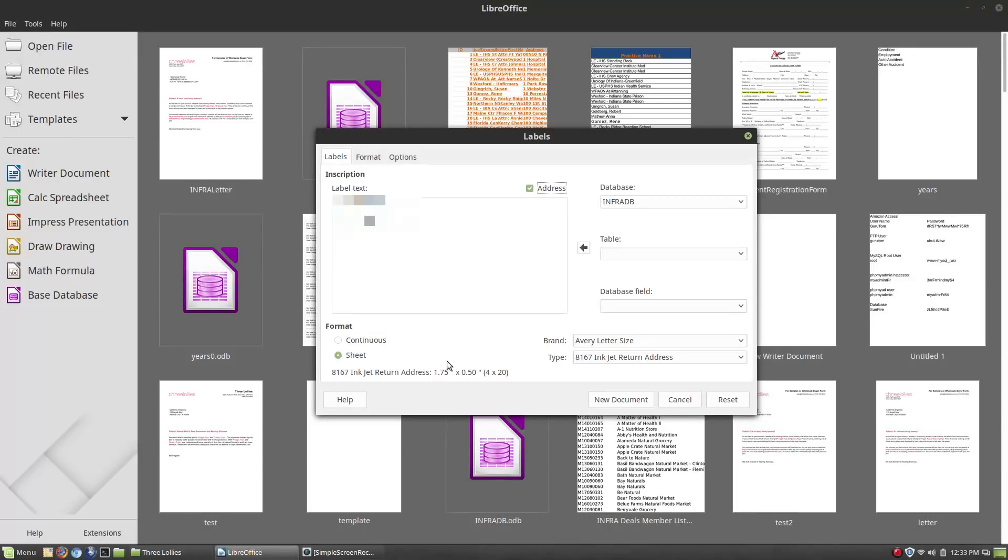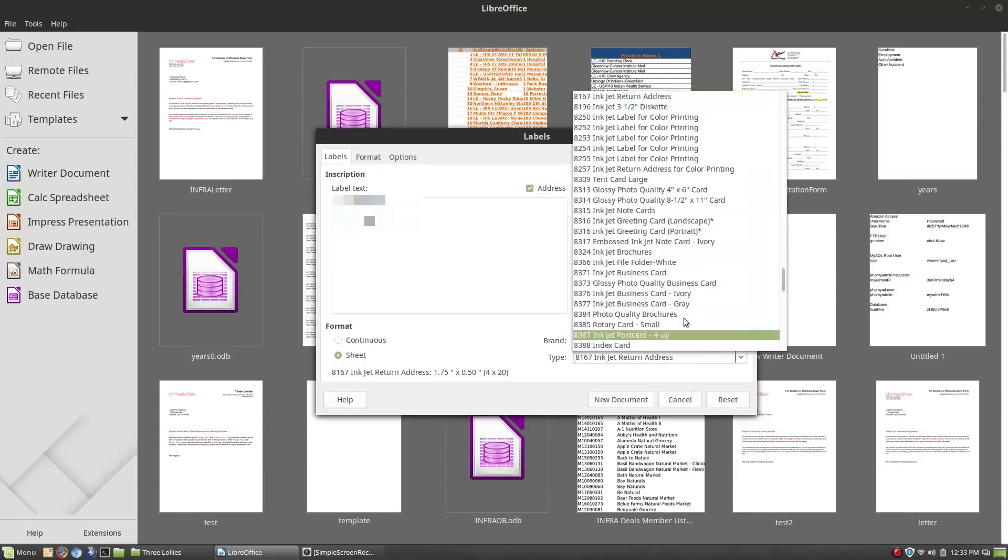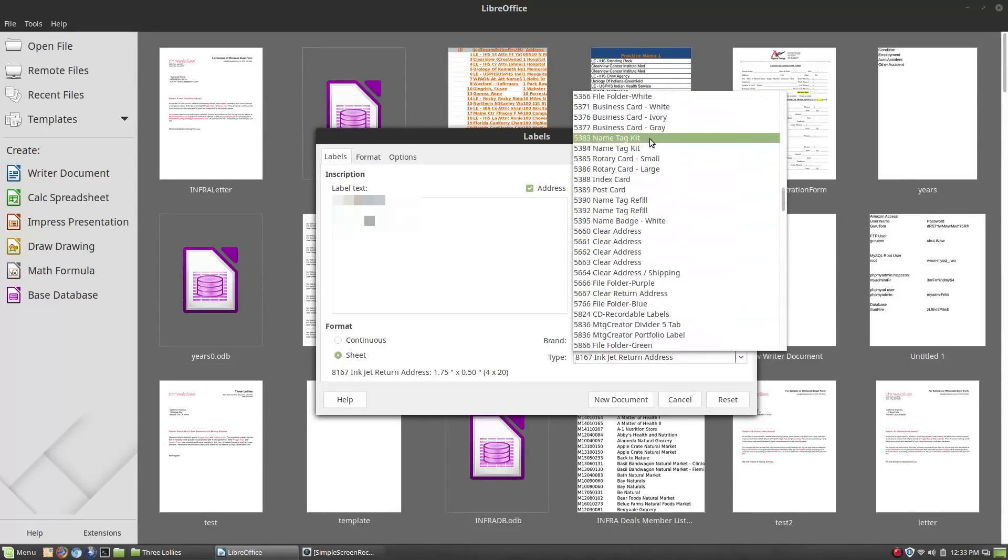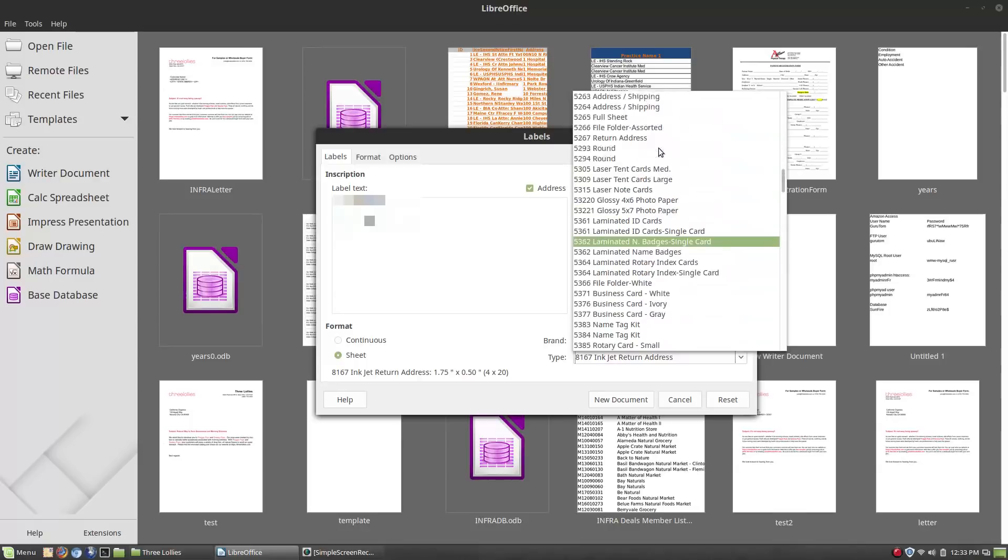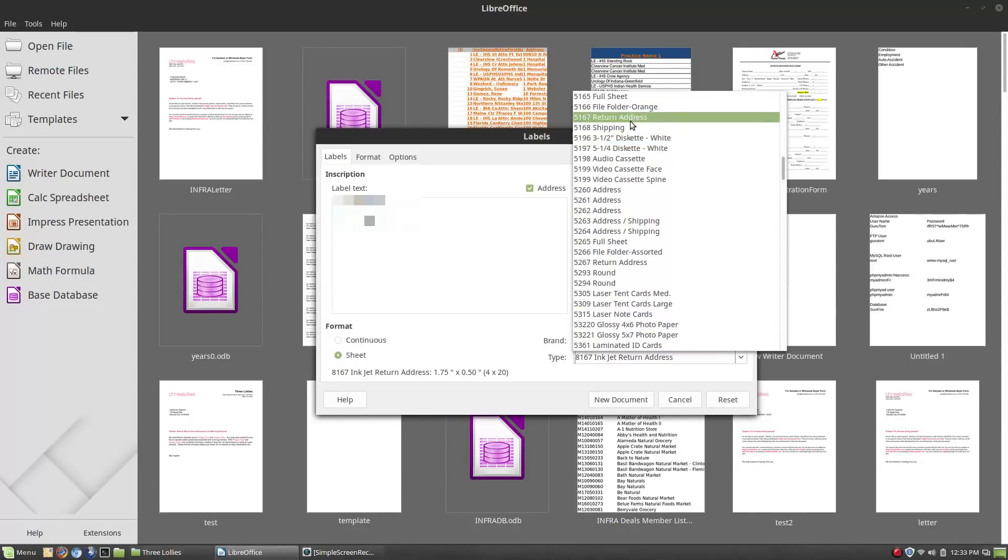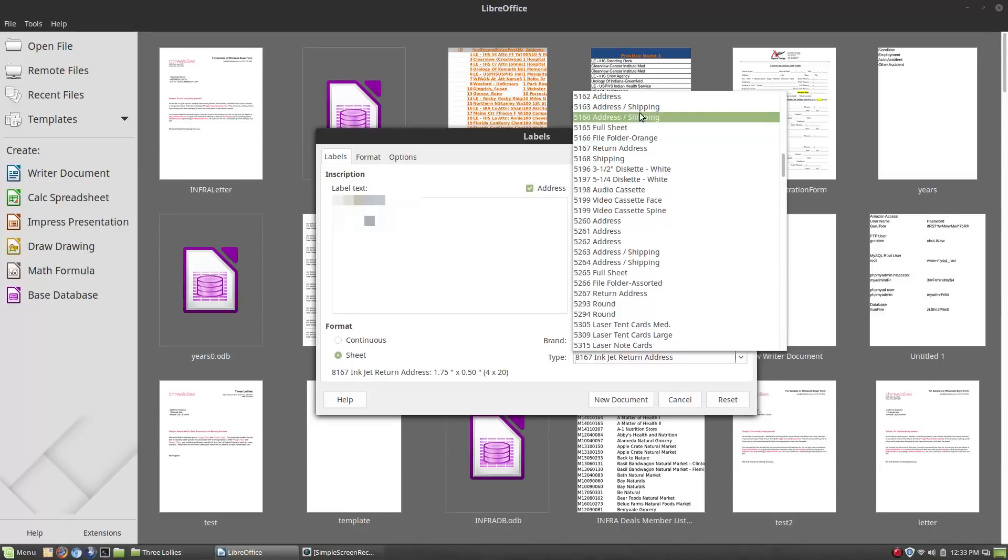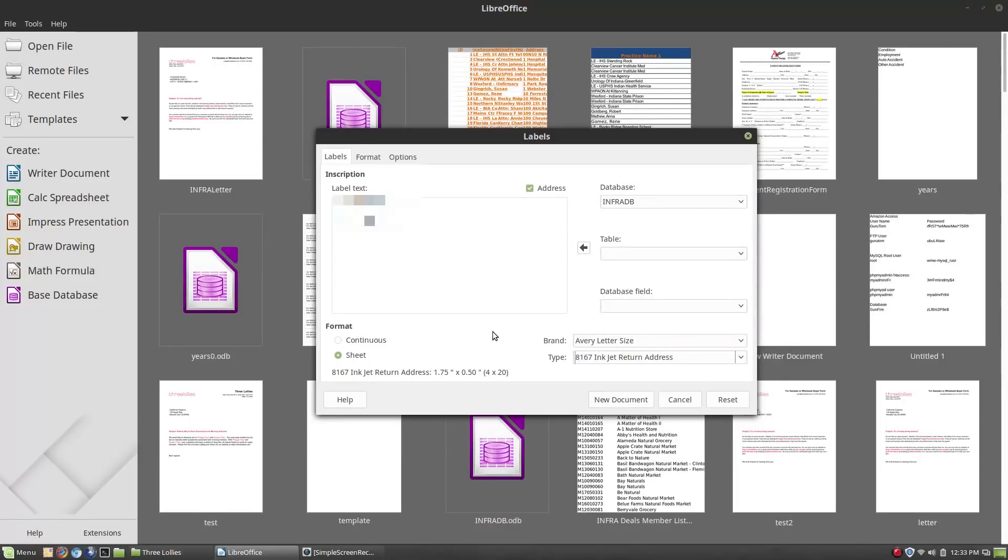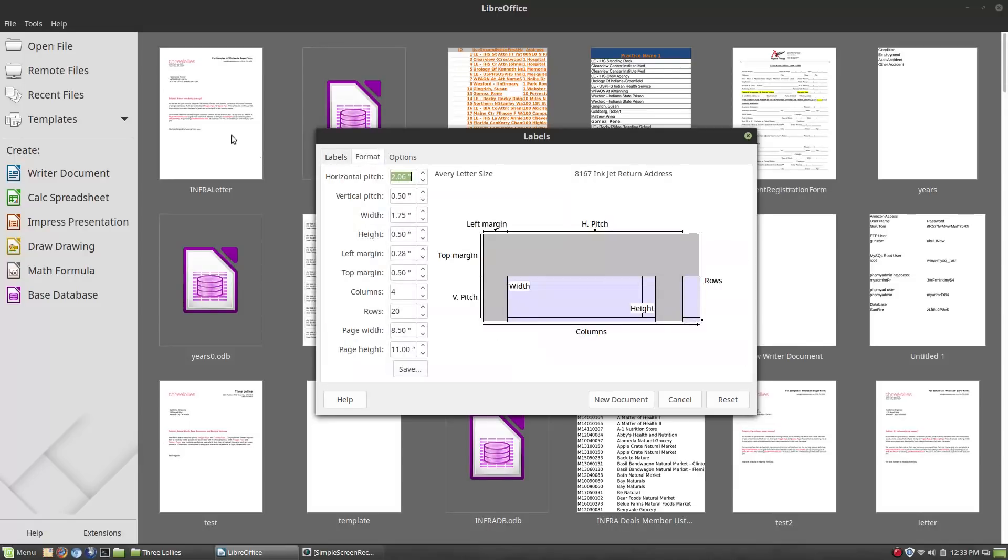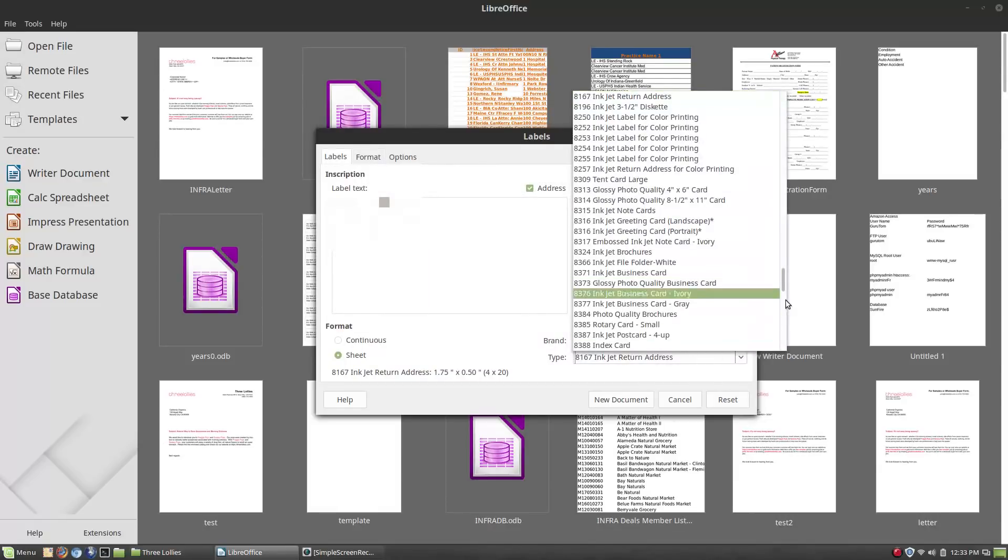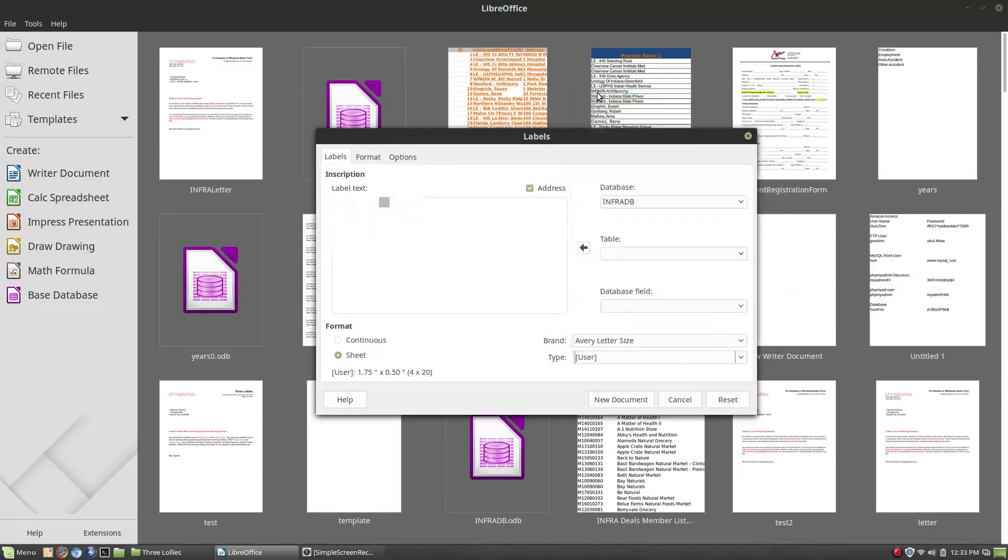It says to use Avery template 5195. Let me just double check if 5195 is in there or not. You'll see that 5195 is not in here. Maybe in version 6.5 or 6.0 they've updated that, but I'm not on the 6.0 version here. So let's just go ahead and talk about how to do that. I'm just going to set that to user.